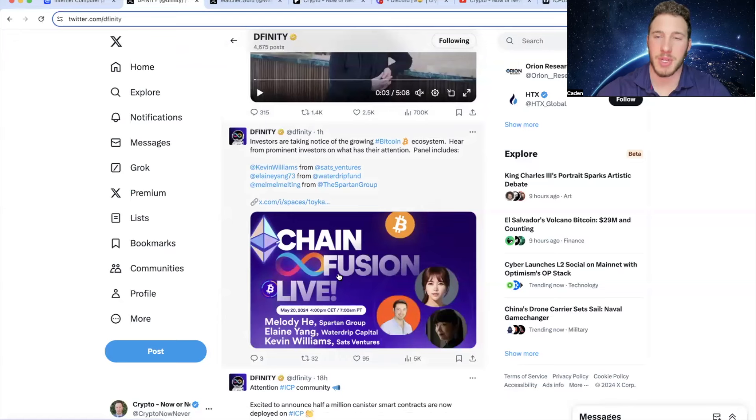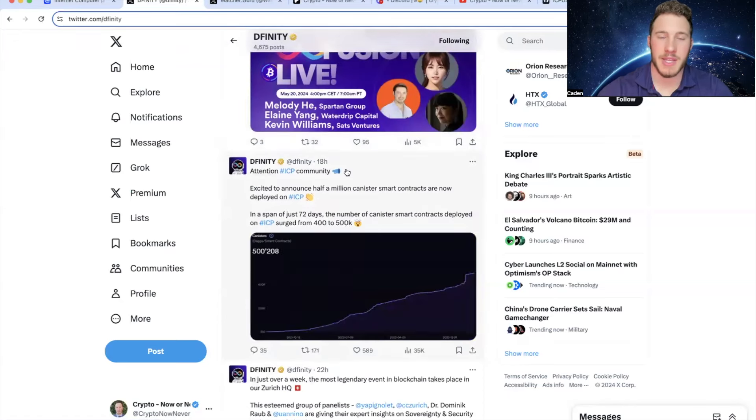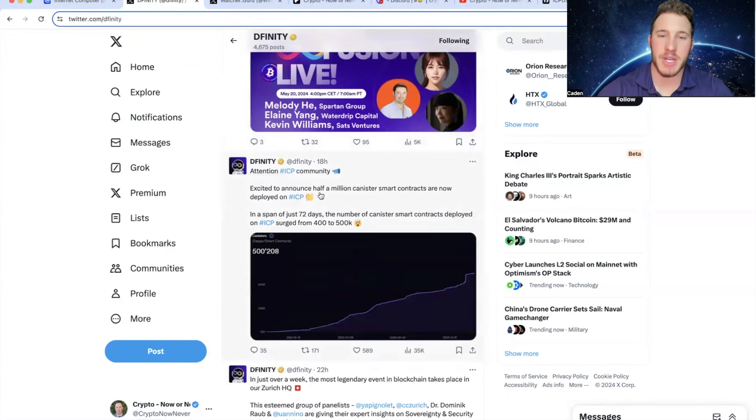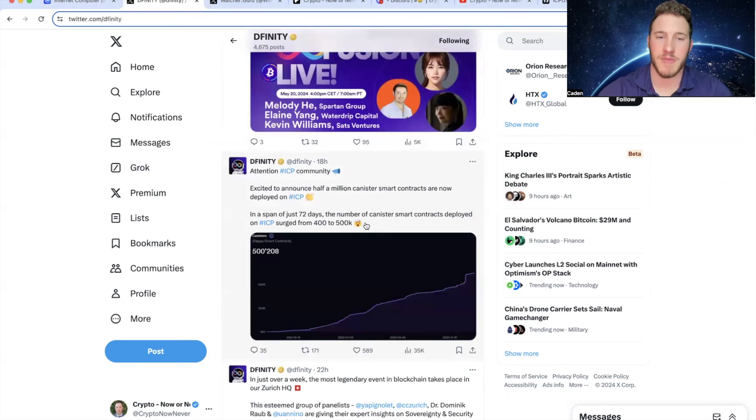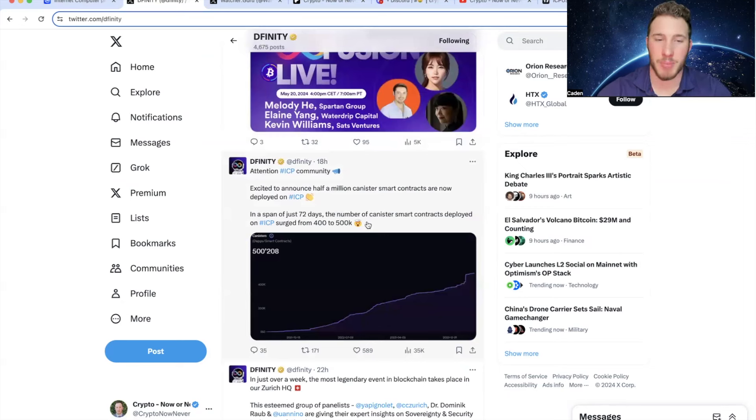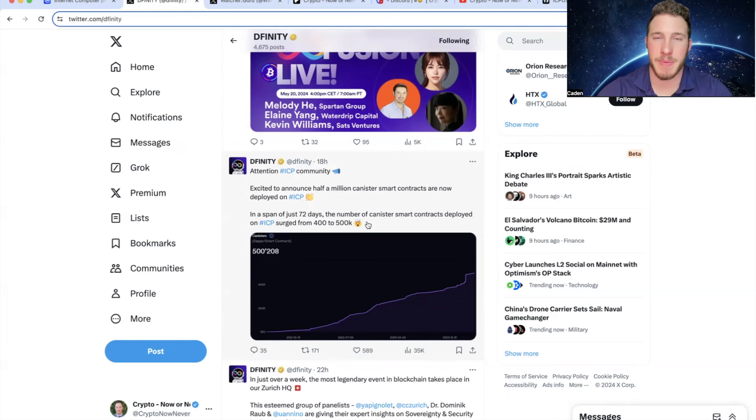And then 18 hours ago, attention ICP community, excited to announce half a million canister smart contracts are now deployed on ICP. In a span of just 72 days, the number of canister smart contracts deployed on ICP surged from 400,000 to 500,000. And that right there is a massive jump. Very few projects out there are making the kind of moves that ICP is making. After seeing something like this, I do not understand how you cannot be bullish on ICP.